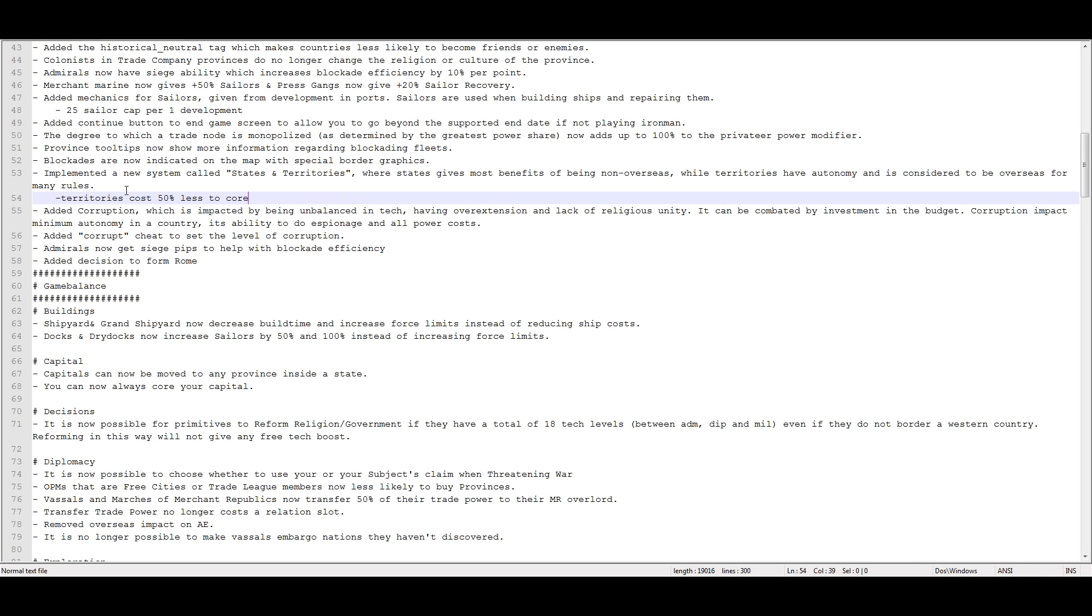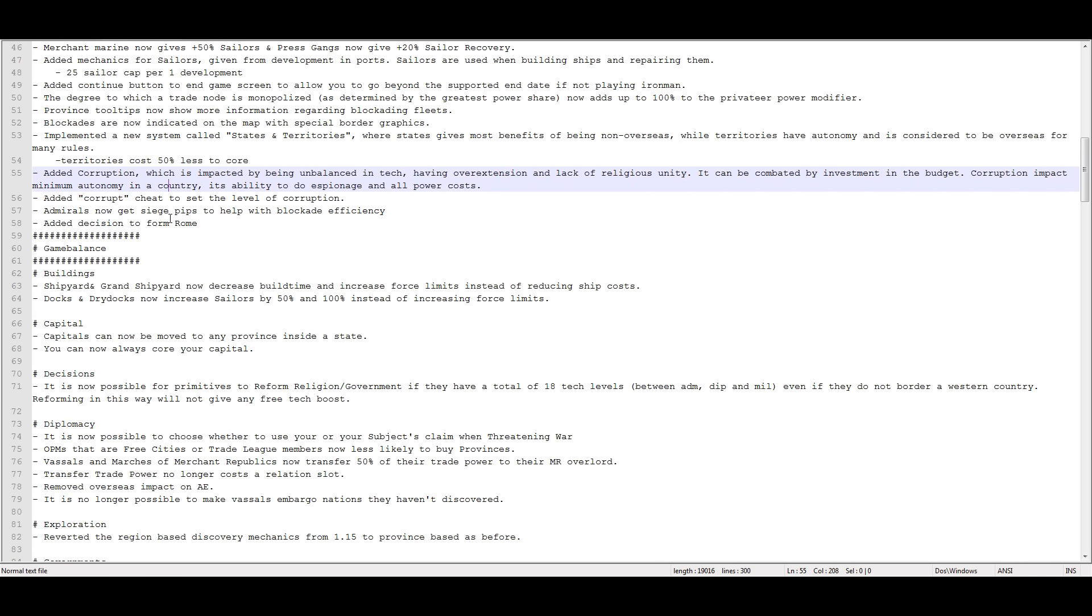Because when you get to the point where you're strong enough to conquer the world, you don't really need more power. You don't need more autonomy reduction. You don't need more land or manpower or money. You don't need any of that stuff. You just need to have the admin points to core everything. And so, I don't know. I like the change. I think it's neat, it's interesting. That's good.